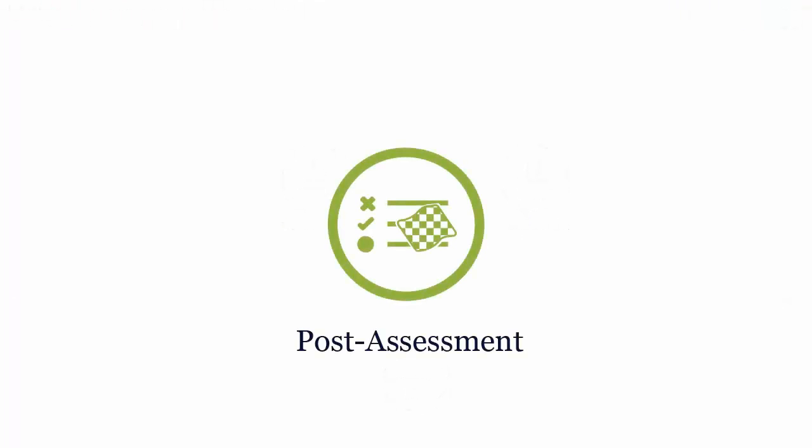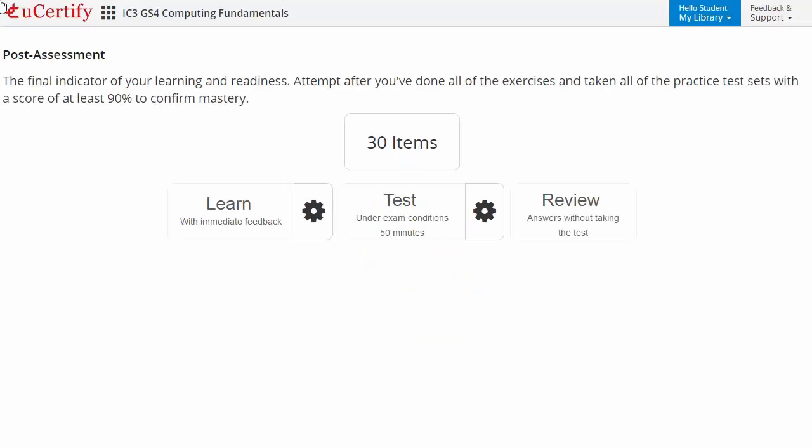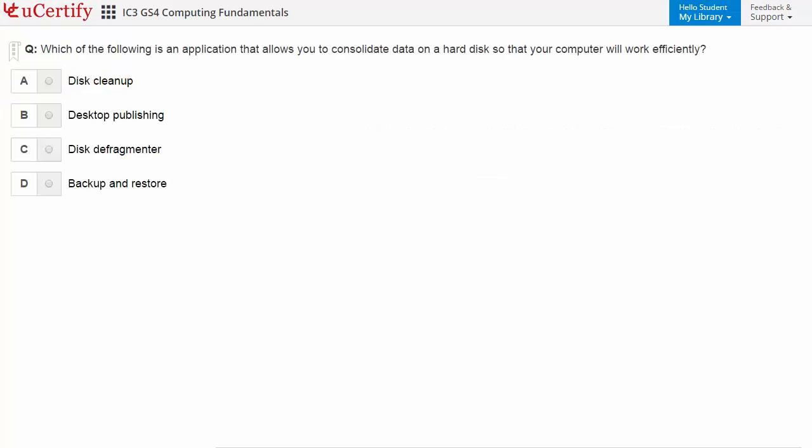Once you master all the key concepts and objectives of the certification exam, go for a post-assessment to analyze your understanding by performing tasks — for example, identifying applications that allow us to consolidate data on a hard disk.